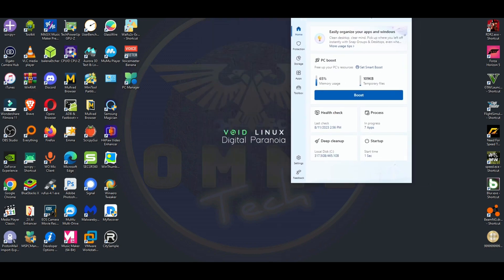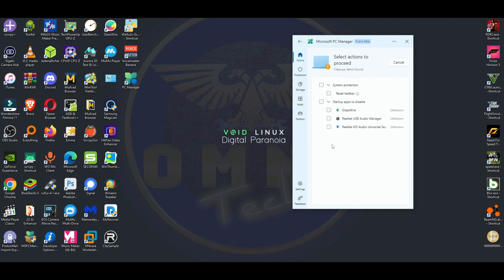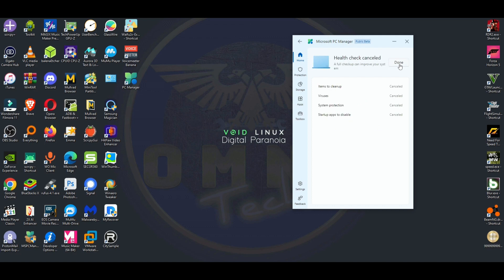On the home screen you can hit Boost, which supposedly cleans temporary files from RAM and whatnot. You can do a PC Health Check and it will check for any issues you might have — you can clean up issues, reset the taskbar, and all that. If you have a problem, you can try it.